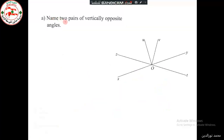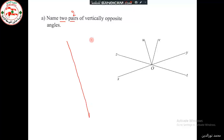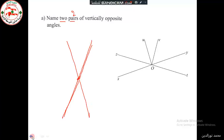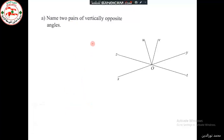Part A: name two pairs of vertically opposite angles. For two angles to be vertically opposite angles, we have two conditions: they should have the same vertex, and the side of one angle is a prolongation of the side of the other angle. These are the conditions of vertically opposite angles.